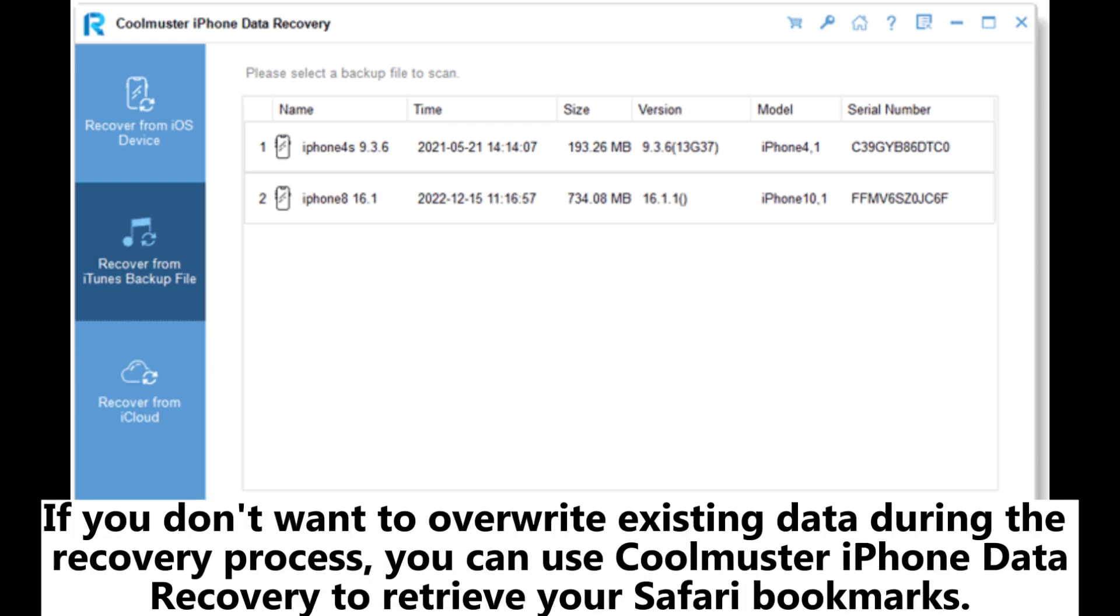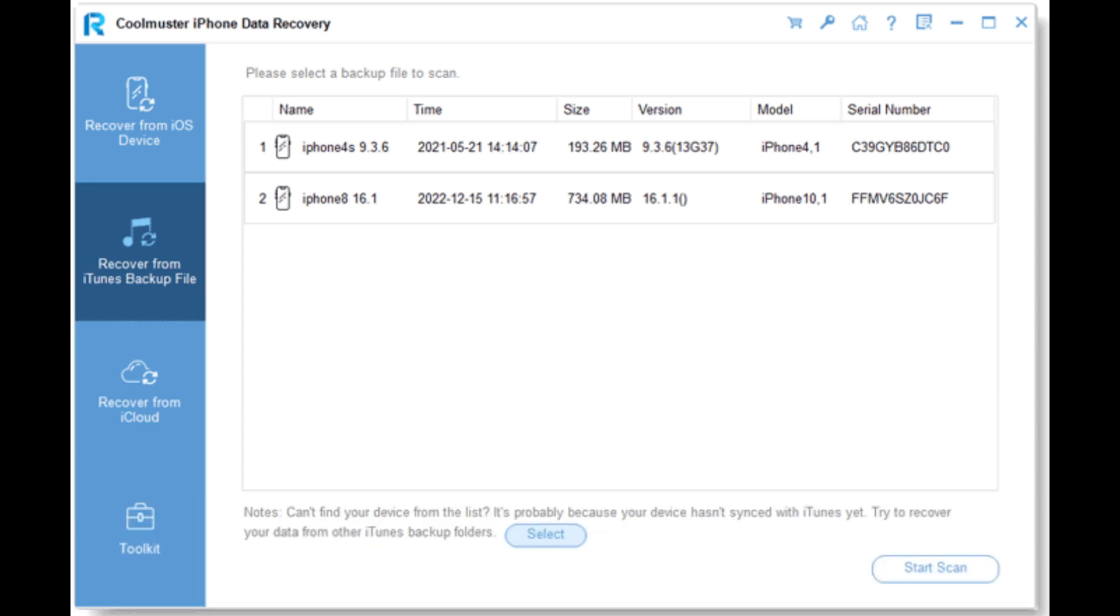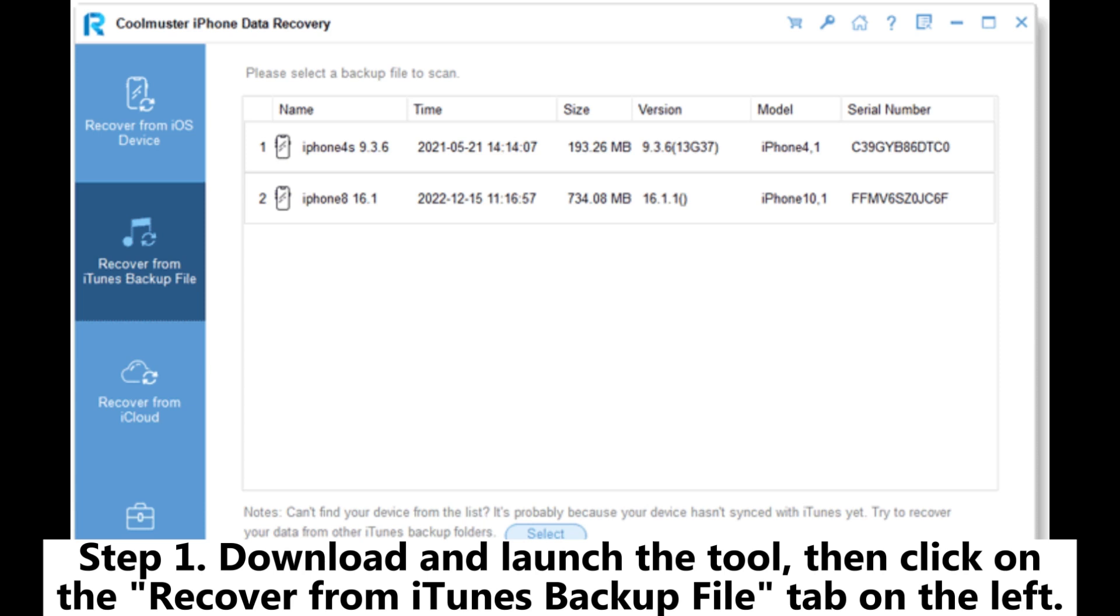Method 1.1: How to restore Safari bookmarks from iPhone or iPad without data loss. If you don't want to overwrite existing data during the recovery process, you can use Coolmuster iPhone Data Recovery to retrieve your Safari bookmarks. Step 1: Download and launch the tool, then click on the Recover from iTunes Backup File tab on the left.